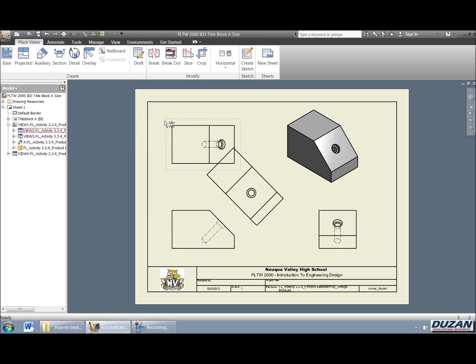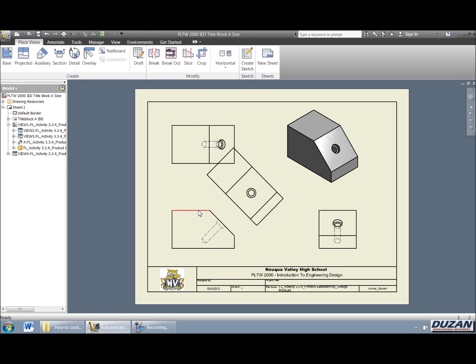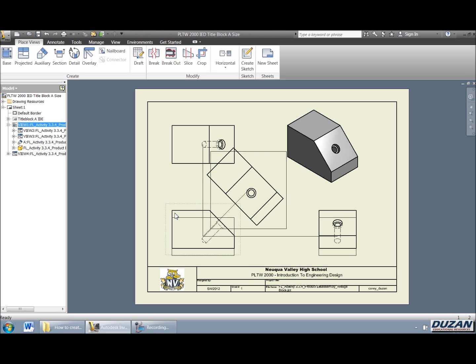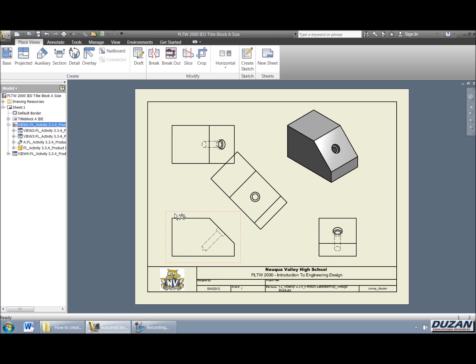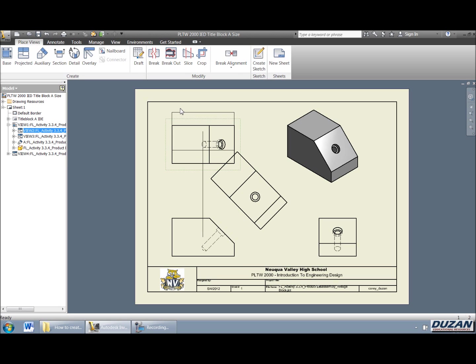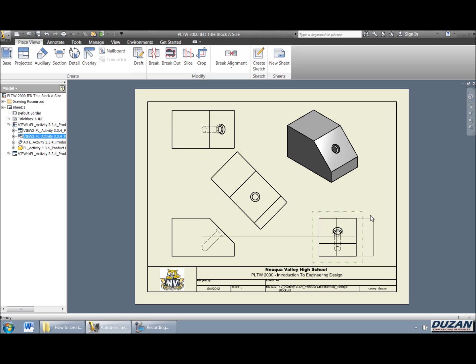Now, since we placed that auxiliary view, we're going to have to do some shuffling around of our base and projected views. So once again, we can come in here. Okay, we can pick that. And then if you also notice on the projected views, we do have the ability to increase this distance as well. As well as we can increase this distance as well.